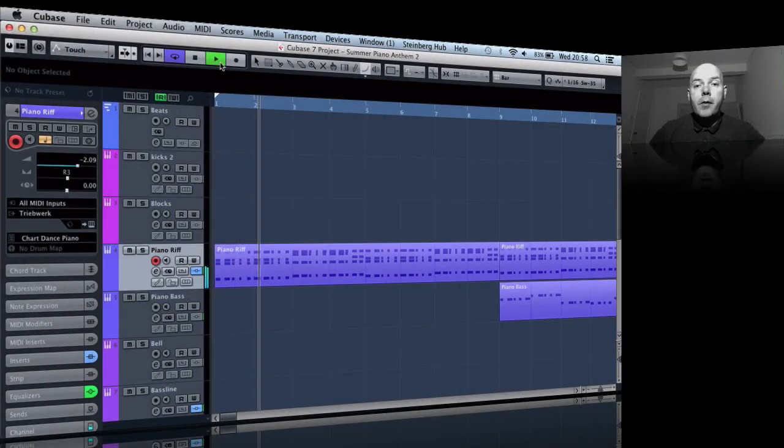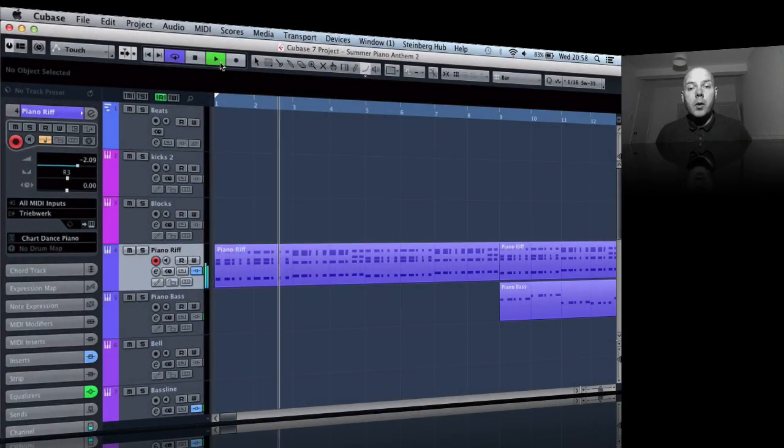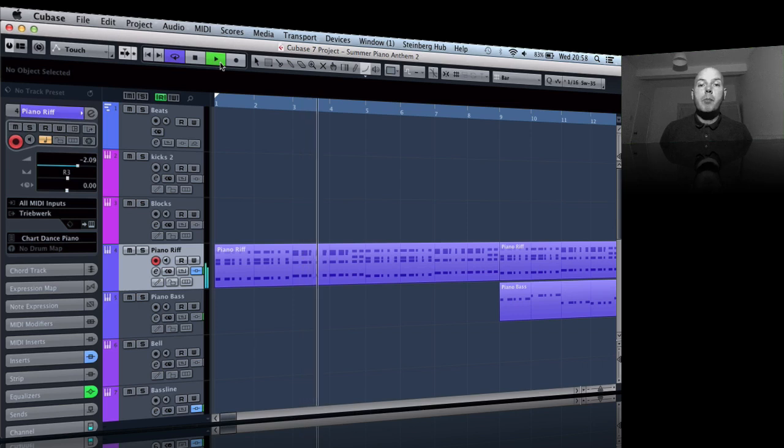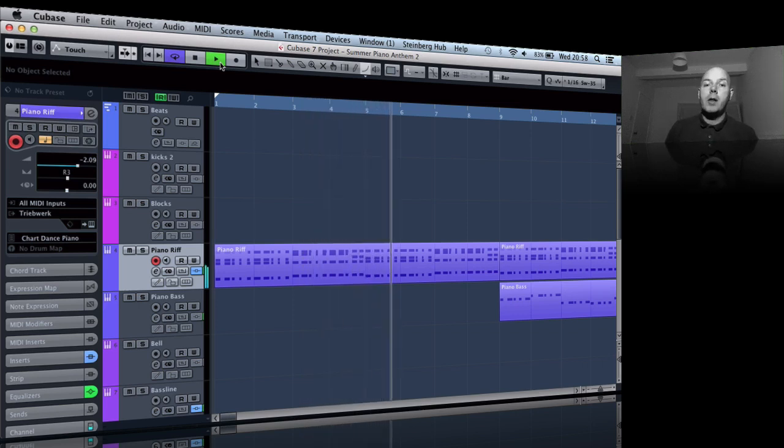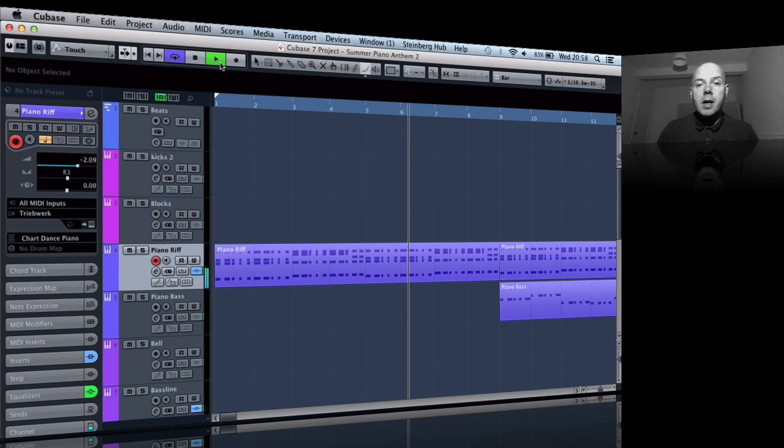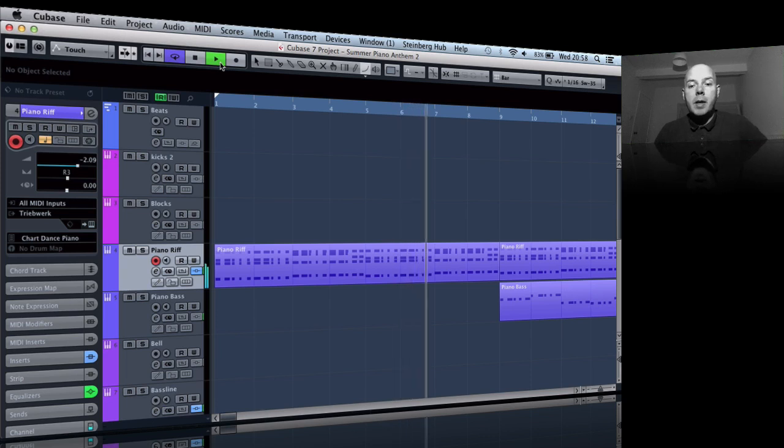So the other day I did this video about doing automation in a transition or build-up, doing like a long reverb with some send level to create this real intense kind of vibe and tension.